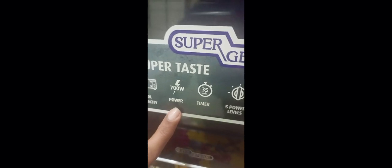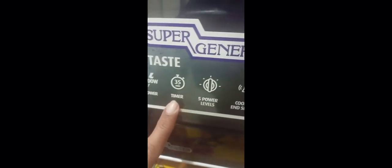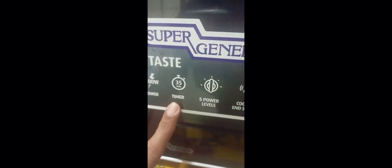This is Super General and it has all the information on it, like how much capacity it has, 700 volt. And there is a timer as well. The timer is from 30 minutes, it's 1 to 35 minutes.